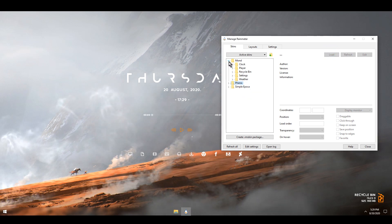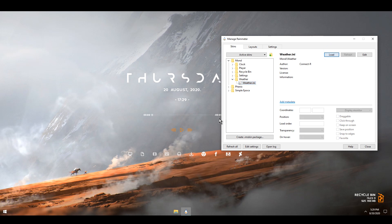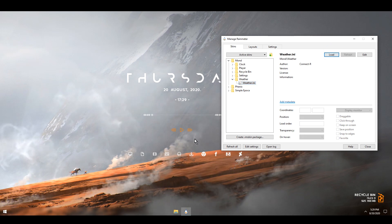Next I'm going to Mond and looking for Weather to unload that. That was this little dot right there.